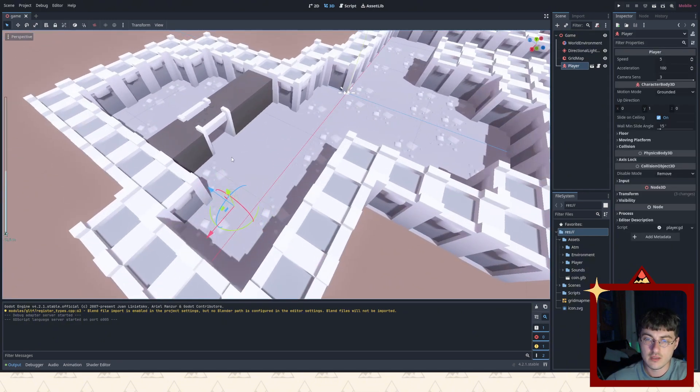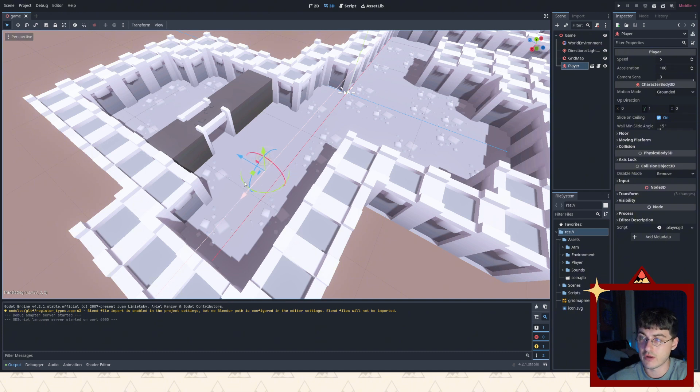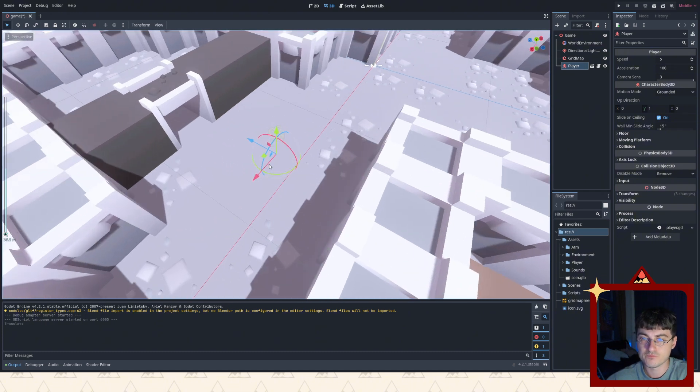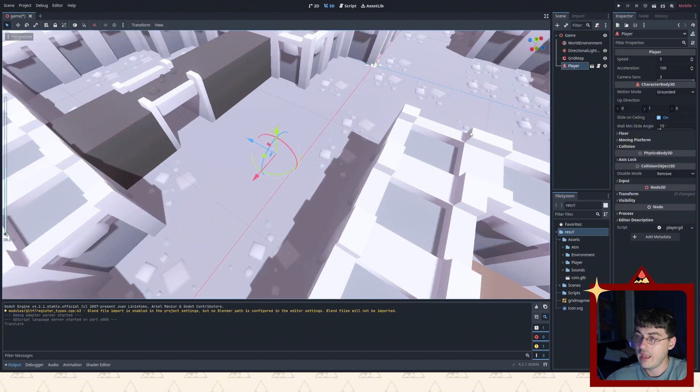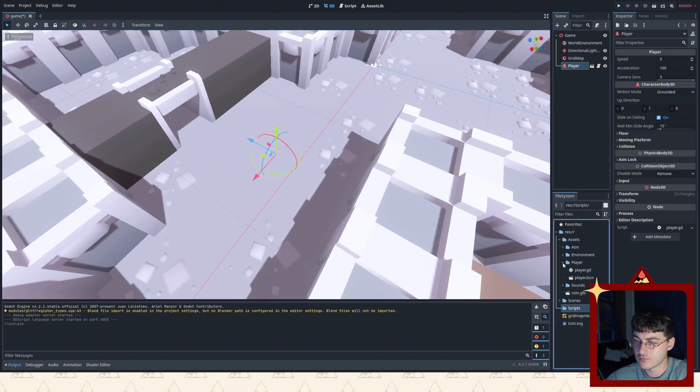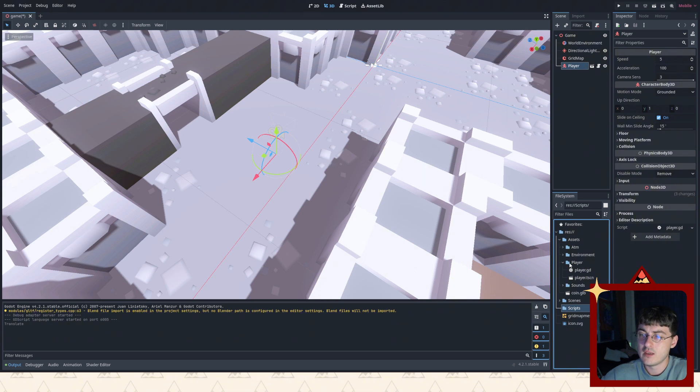And there's also a player here. A player is this invisible creature right here. And it has a player script. See? Player. This is the player scene. And there is a player script.